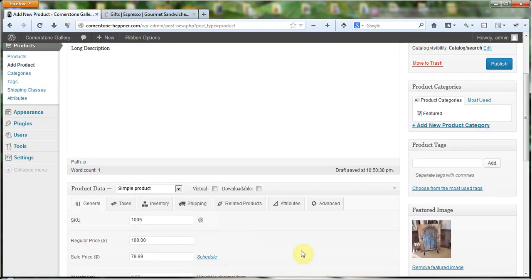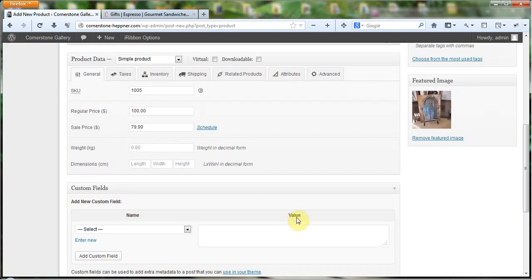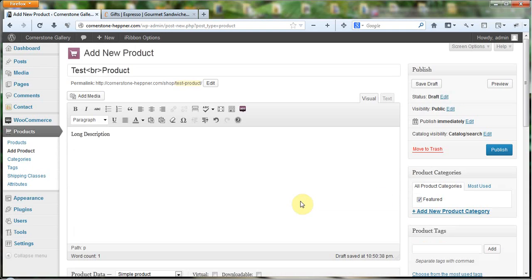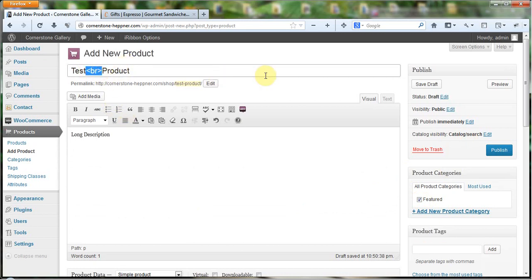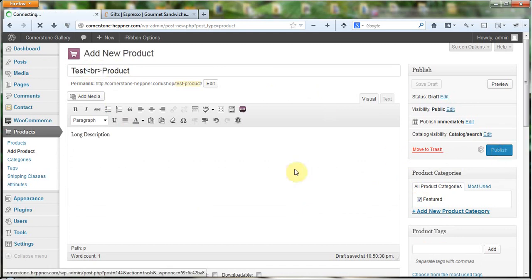We've got our SKU, our price, a sale price, our short description, our long description, and we've made it a featured product so it will appear on the front page. And because we made it a featured product, we did put a break tag right in the middle of the name so the name would show up on two lines. Now we're going to click Publish.